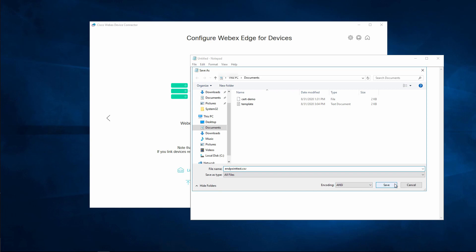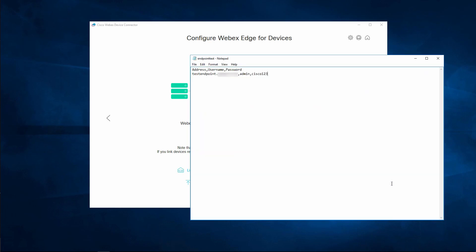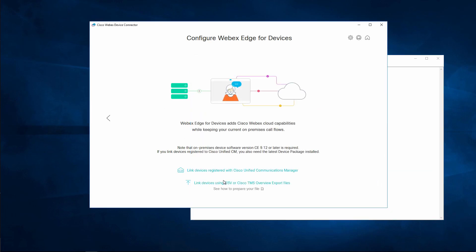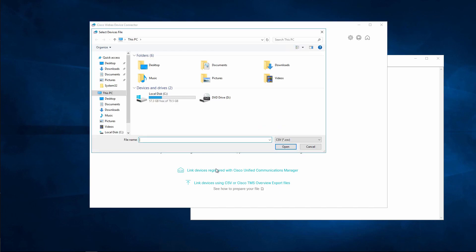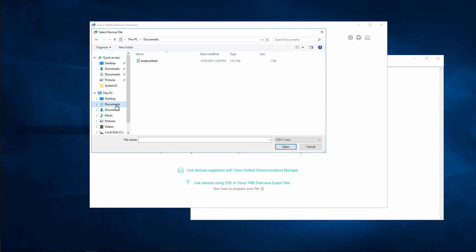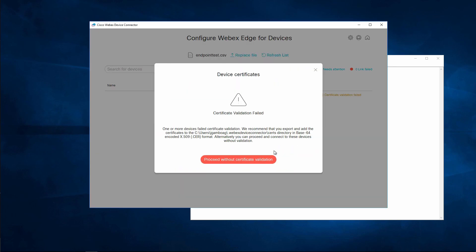Now back in the WebEx Device Connector, we're going to click the second option, link devices using CSV or Cisco TMS overview export files. And then I'm going to browse for and upload the file that I just created.